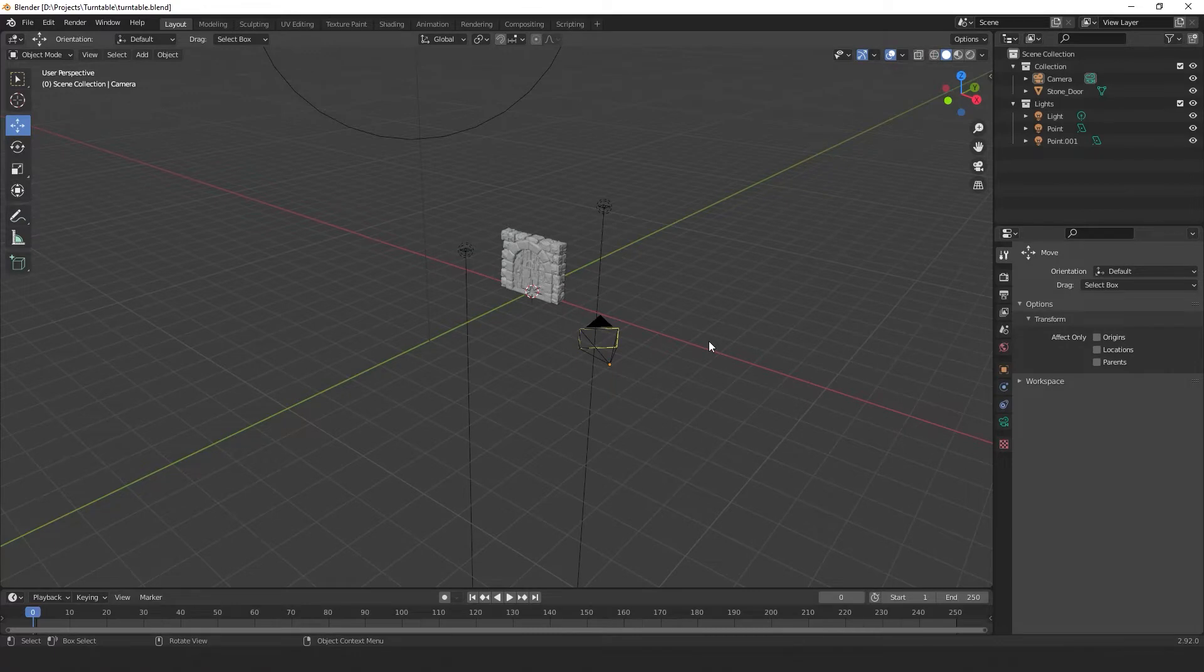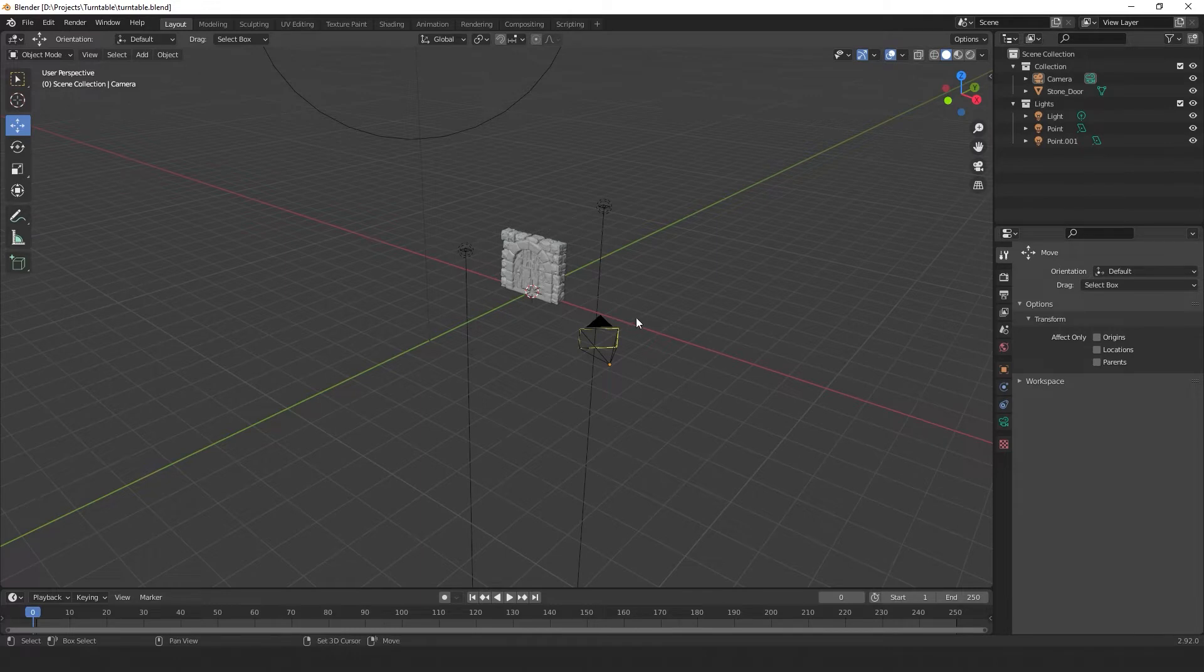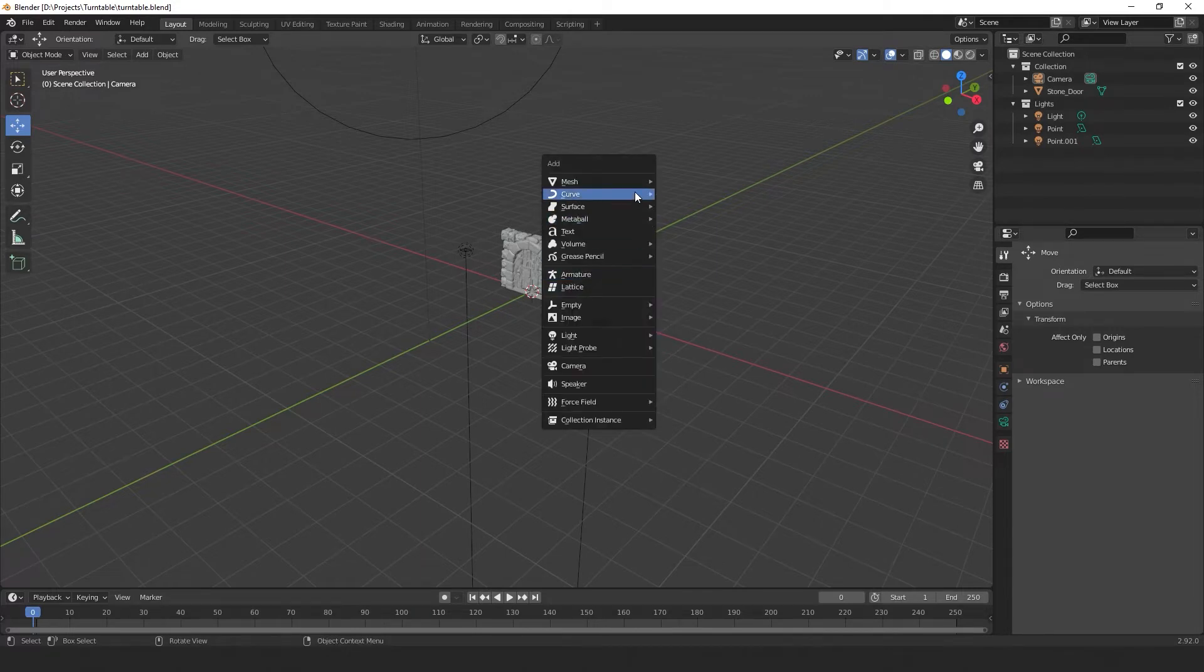So in this scene I have my model and three lights. And the first thing we're going to do is add a circle. We're going to select Shift A to bring up our add menu and go to Curve, Circle.